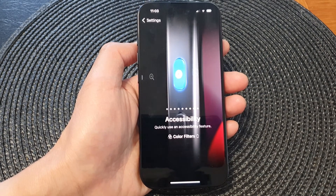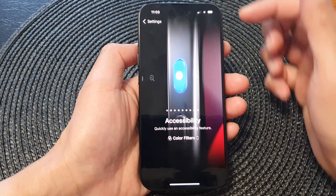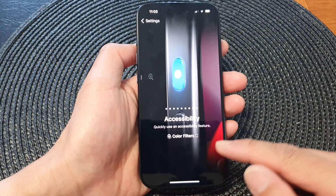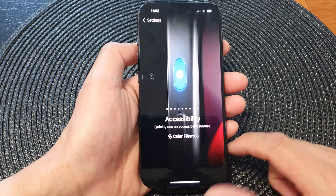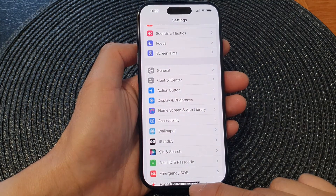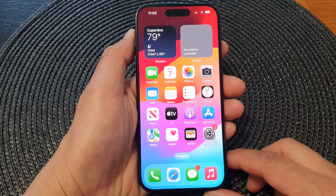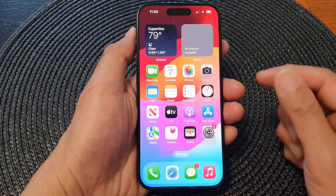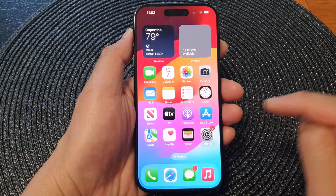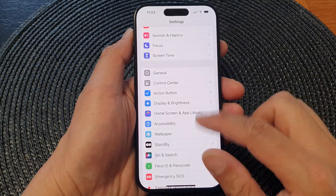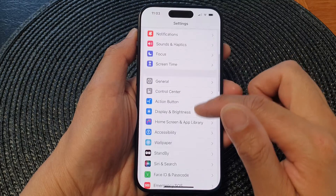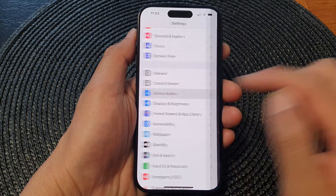In this video we're going to take a look at how you can set the action button to turn on or turn off color filters on the iPhone 15 series. First swipe up at the bottom to go back to the home screen, and from the home screen tap on Settings. In the settings page, scroll down and then tap on Action Button.